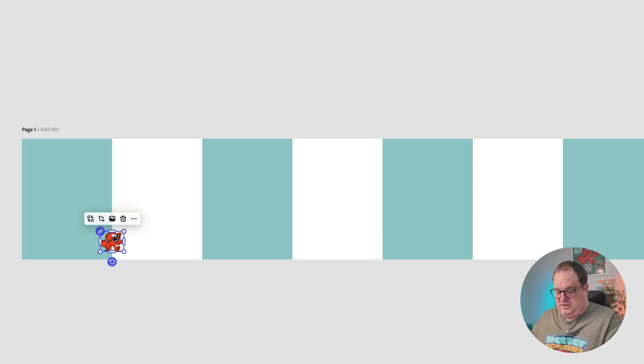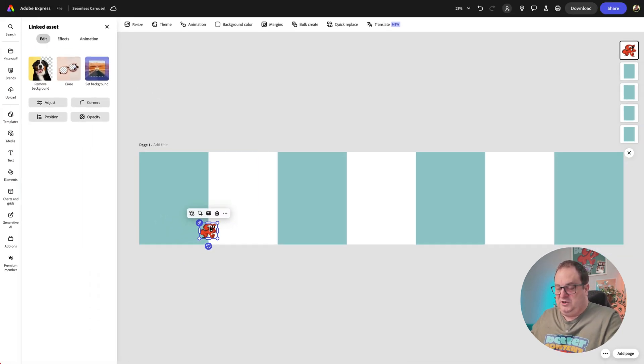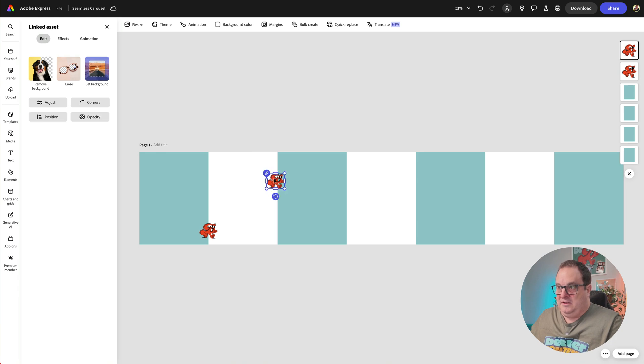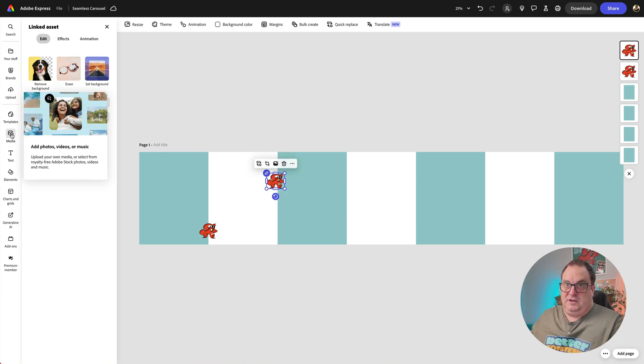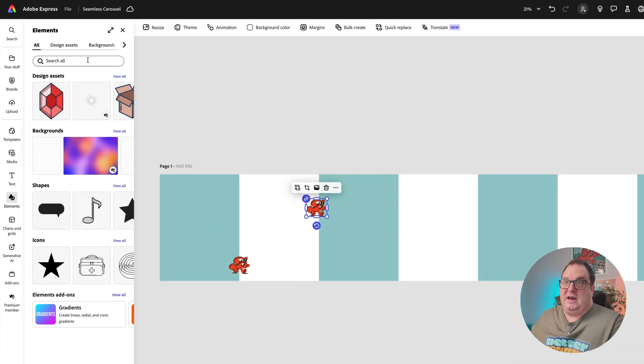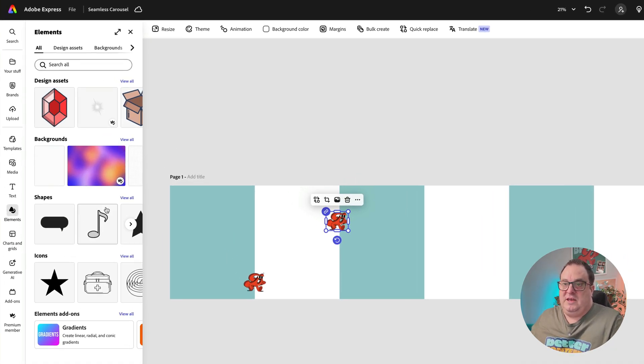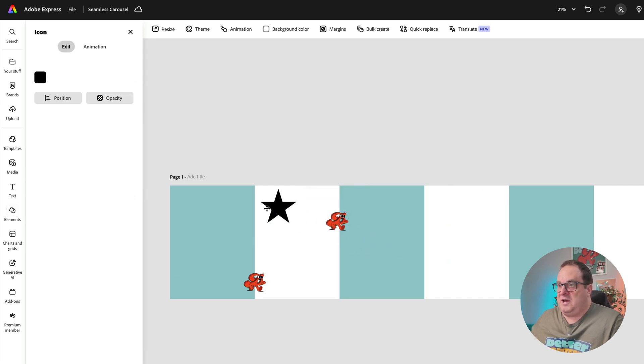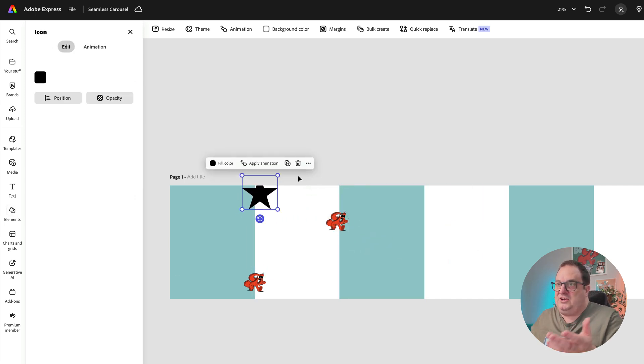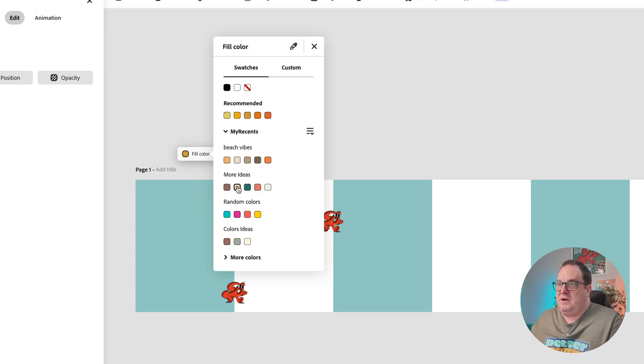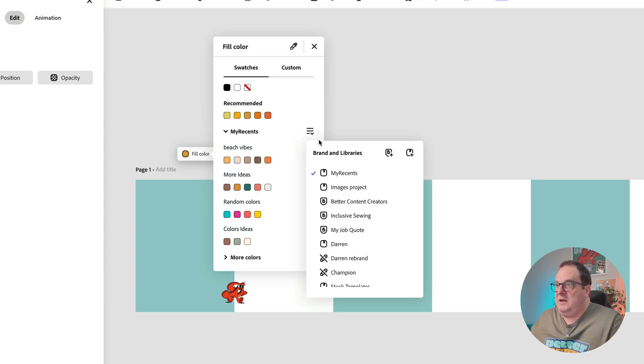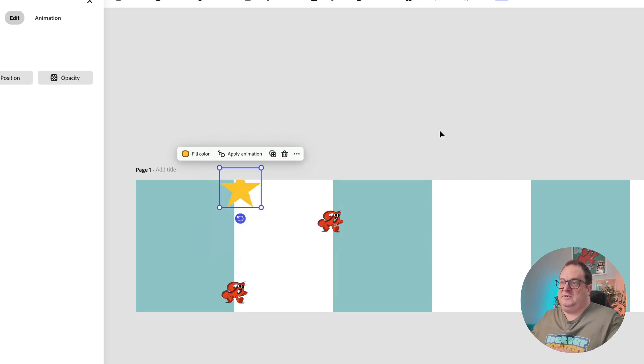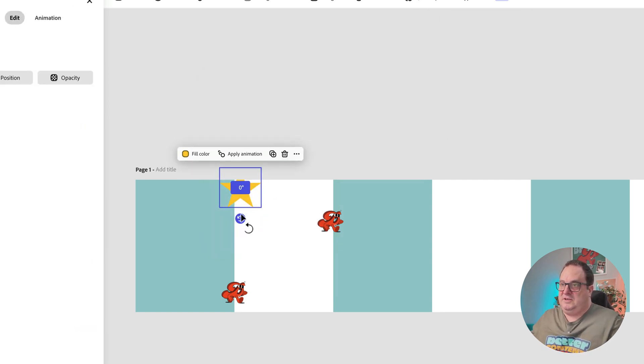So you'd come in and duplicate those. You can add in other little arrows. You can come over to the elements tab and add in all sorts of other elements. Maybe you want to add in stars that go across between the pages and just change those colors to however you want them to look. I'm going to choose my Better Content Creators brand and say we want some yellow stars on there.